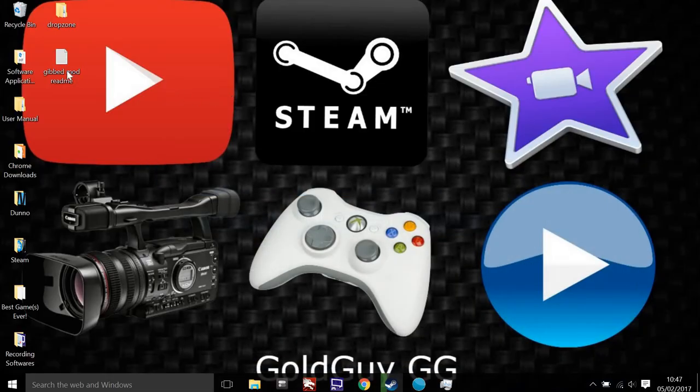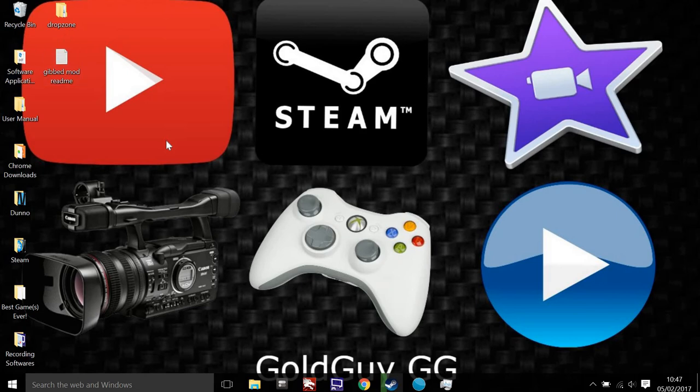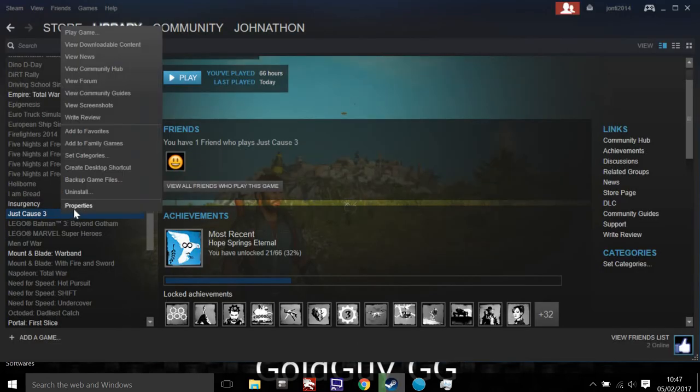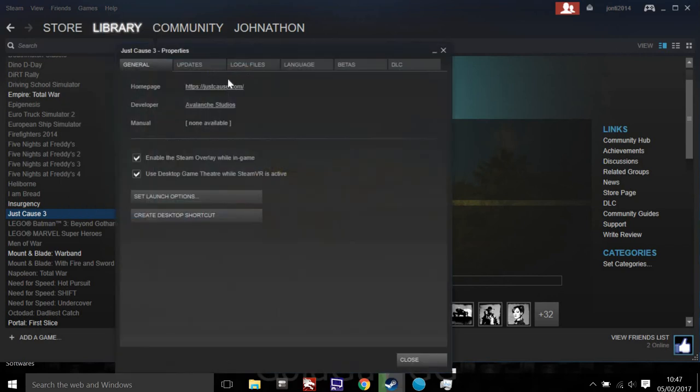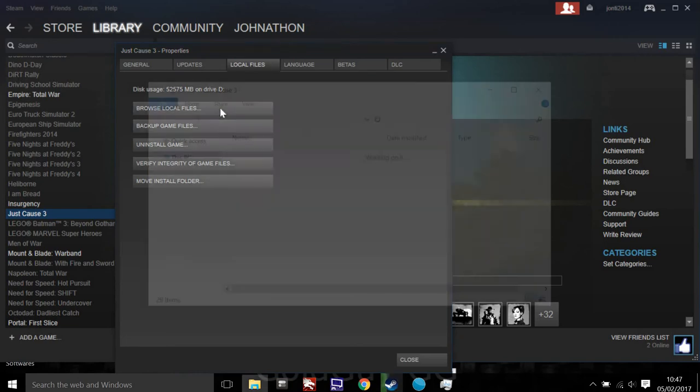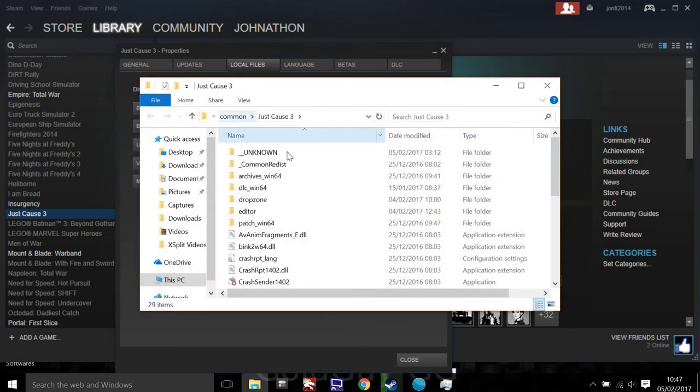All you've got to do is get WinRAR. Then open up Steam, right click the game, go to Properties, go to Local Files, and then Browse Local Files.